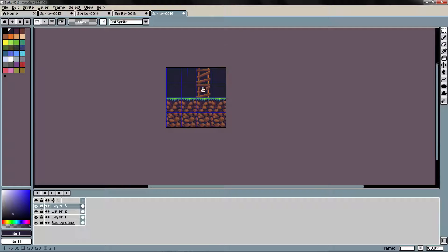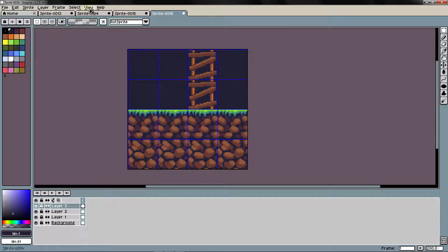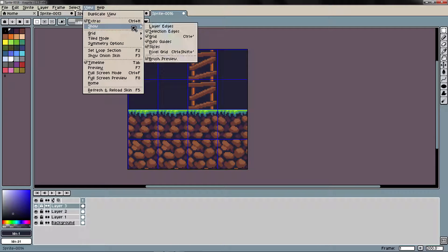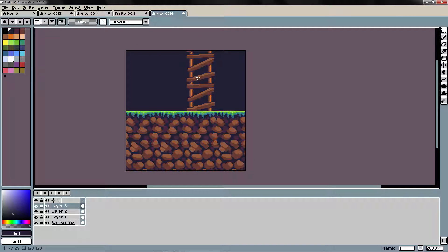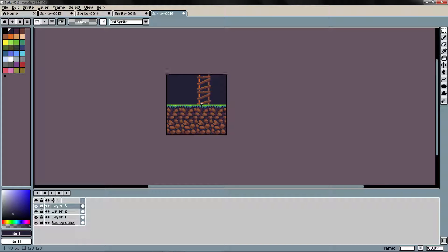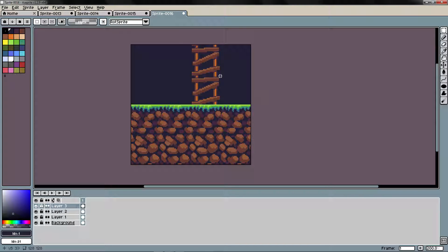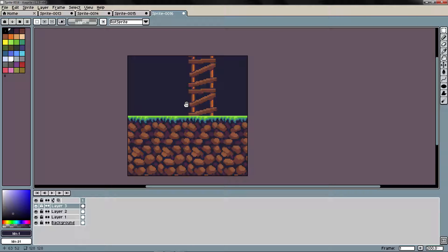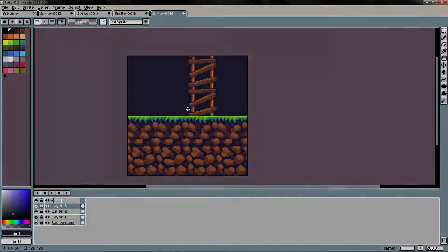There we go. I'm going to disable the grid, and I guess you can see the power of the tile mode and the grid. I will see you in the next video.